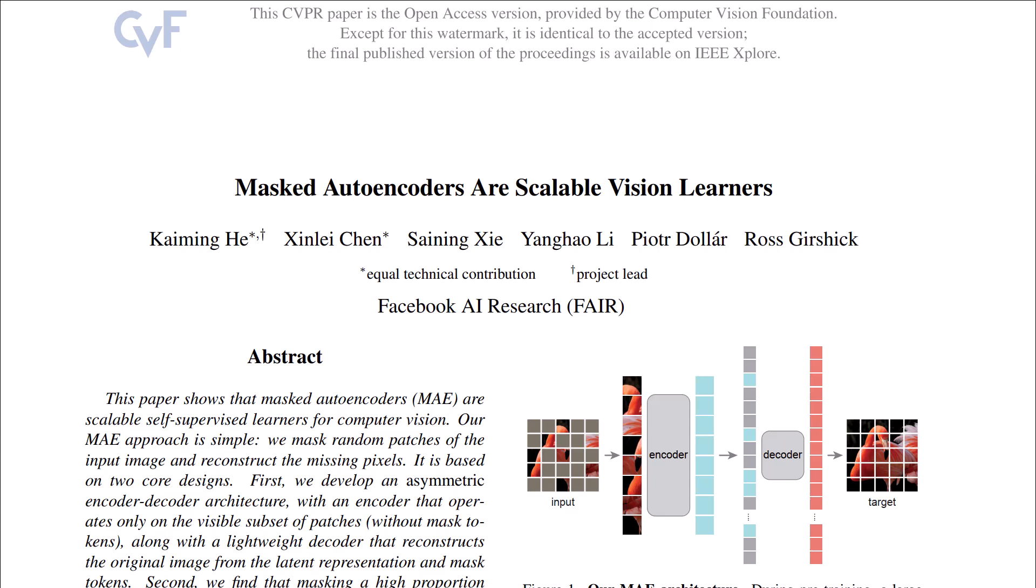In this video I'll talk about Masked Autoencoders from Facebook AI Research. It's a very cool paper because it gives you the knowledge to pre-train a vision transformer with a large amount of data when you don't necessarily have any labels for them.